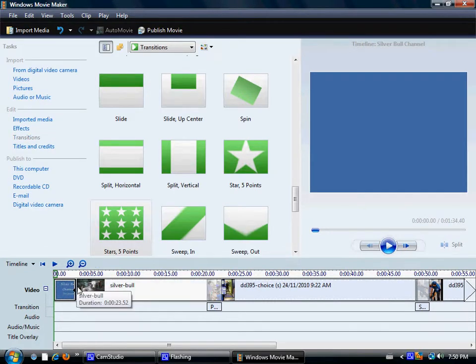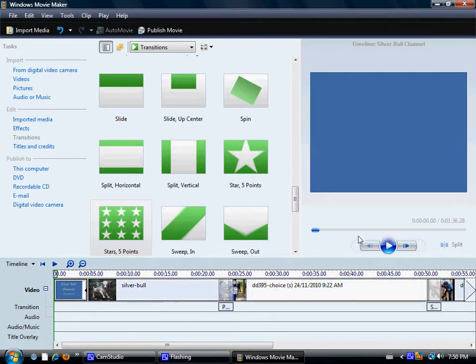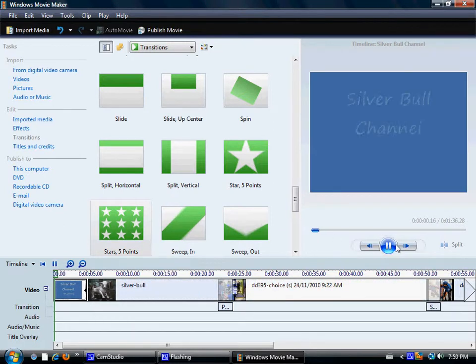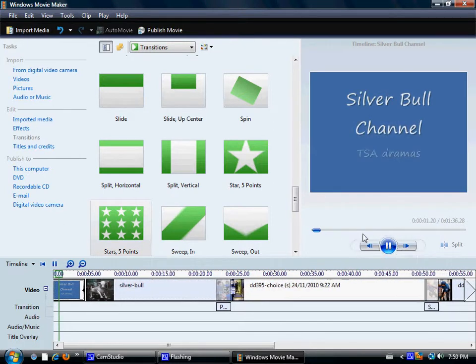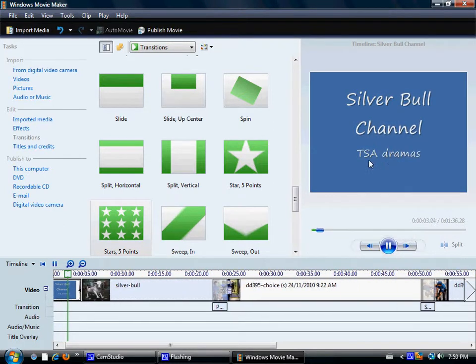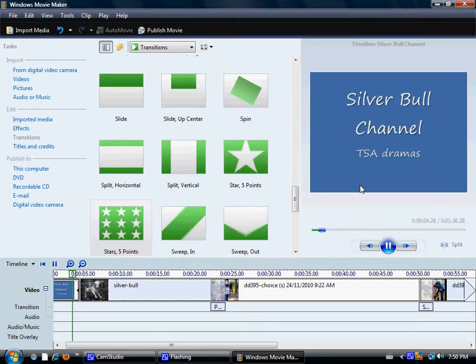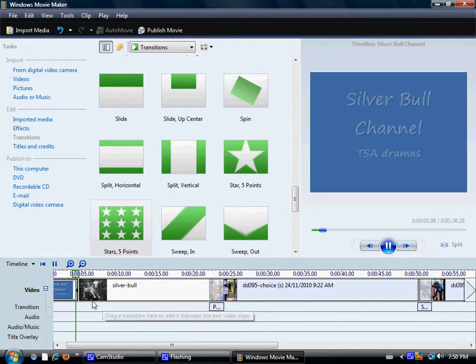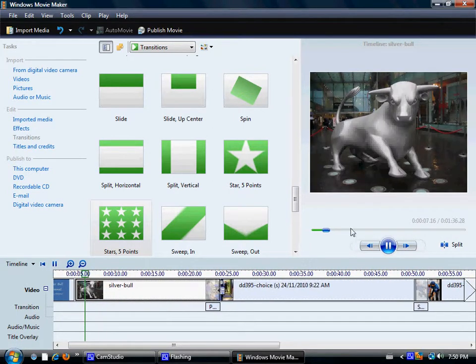You just add that as a title and that automatically comes up the front there. Can increase its length as well. And you play it. Automatically comes up. Silver Bull Channel. TSA Dramas, for example. And then maybe your theme. Like, I like the Silver Bull here.